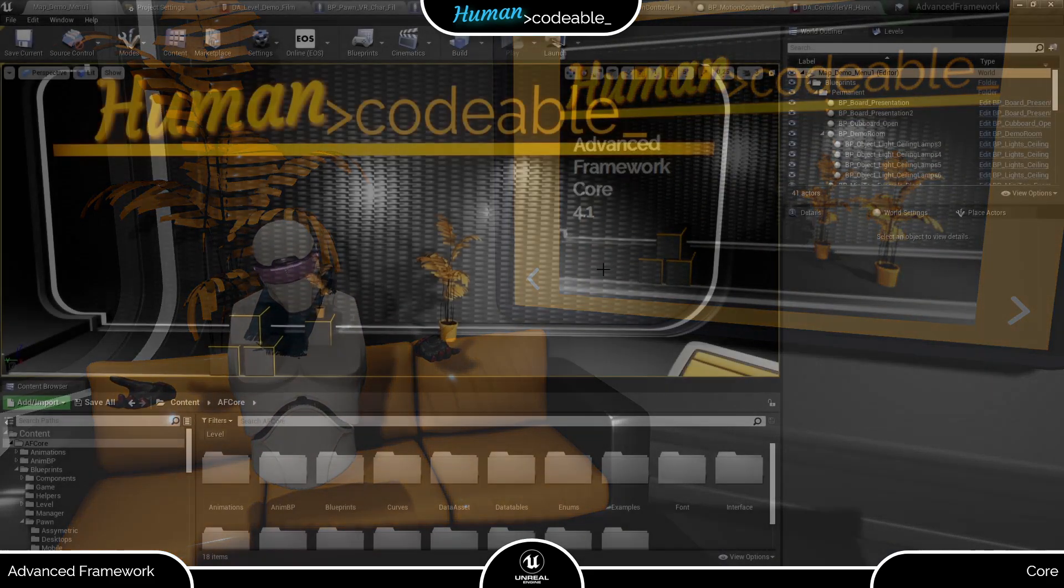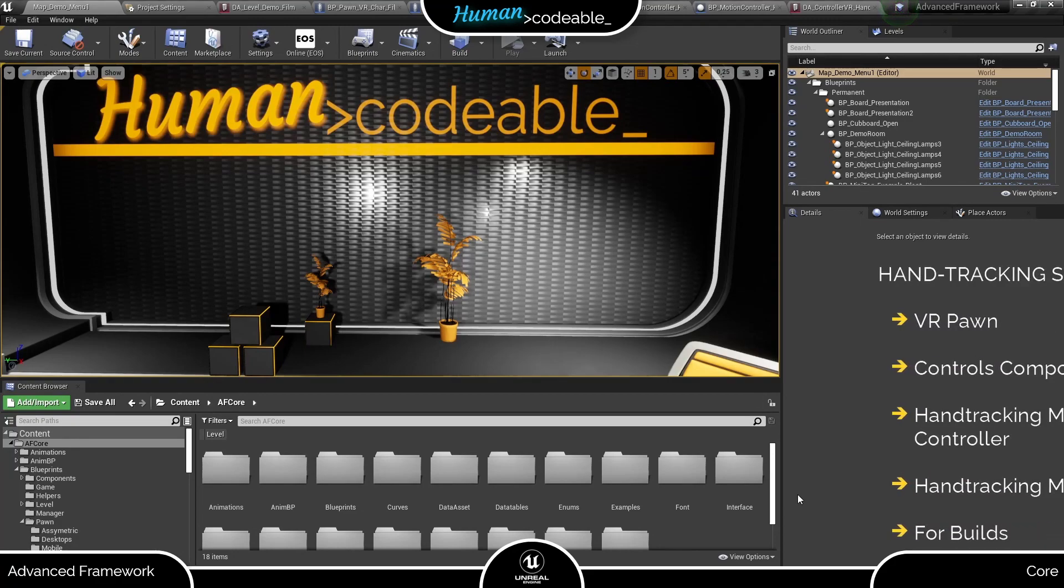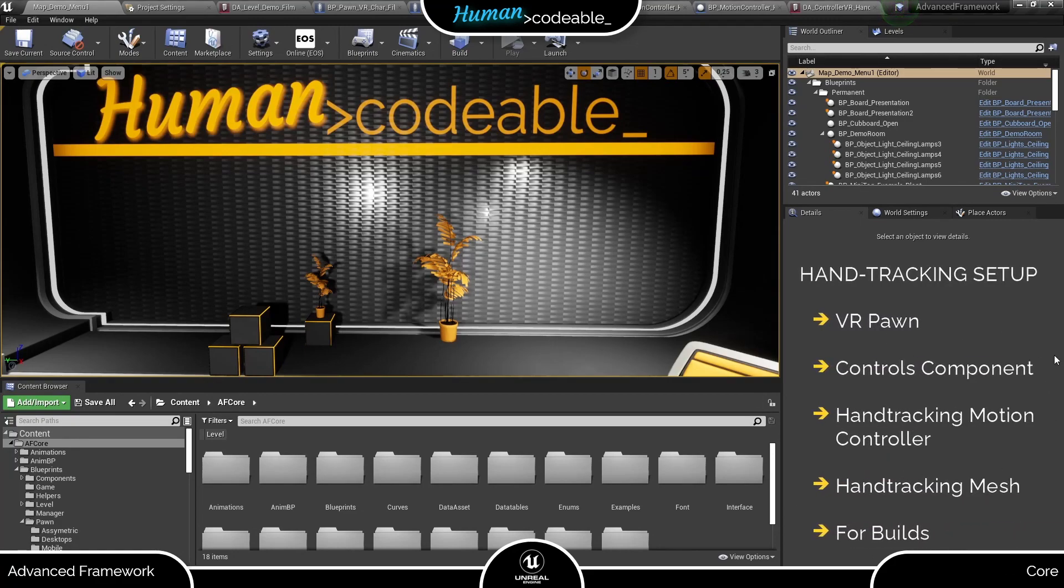Now for the setup in the Advanced Framework itself. It requires a few steps which I detailed here on the right side. If you set up hand tracking for the first time, please have a look at all of them so you don't run into avoidable errors.